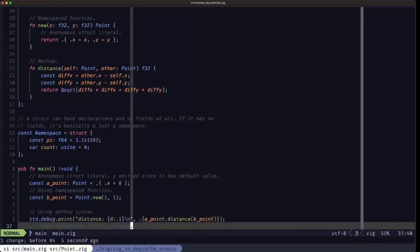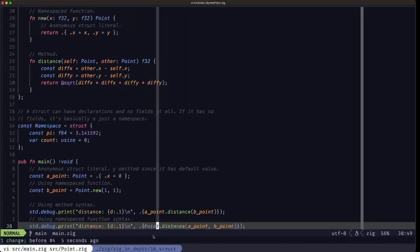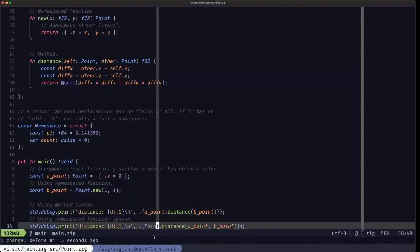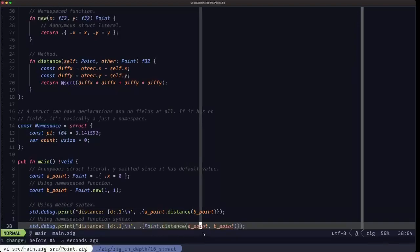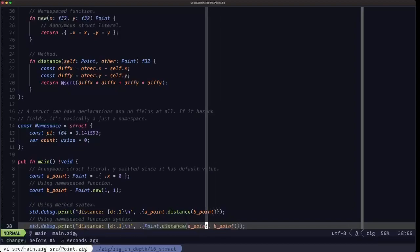As I said, we call them methods following the traditional definition, but they are just functions. So we could also call them directly on the type using this syntax — instead of a specific instance, we call distance directly on the type Point and pass both parameters as defined in the function definition: aPoint and bPoint. So you can call it like a namespace function too.